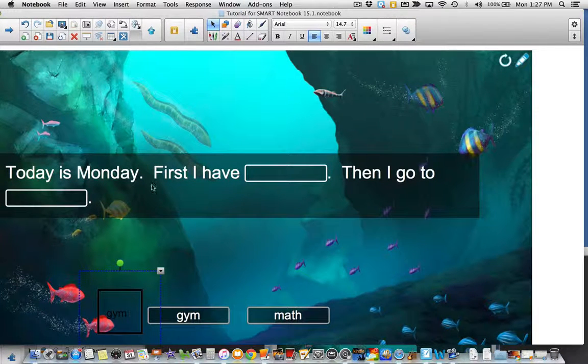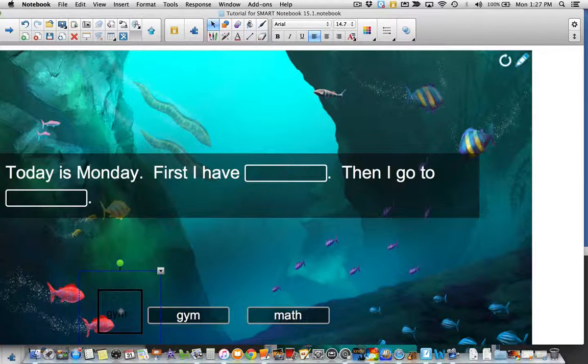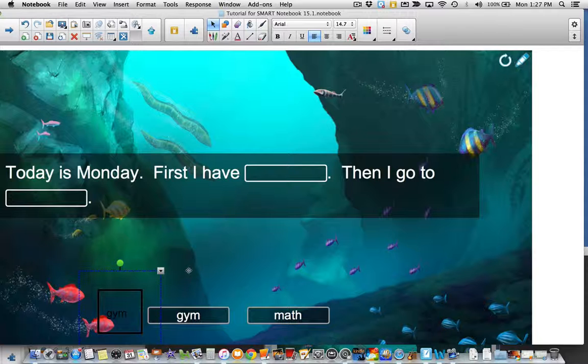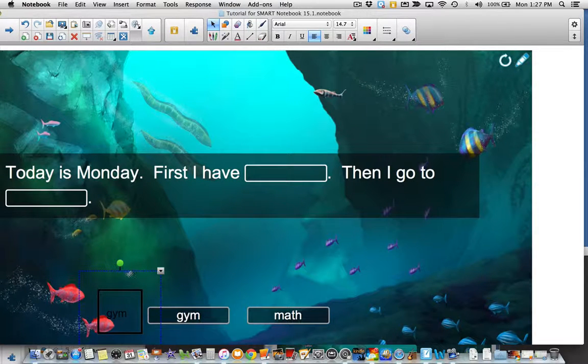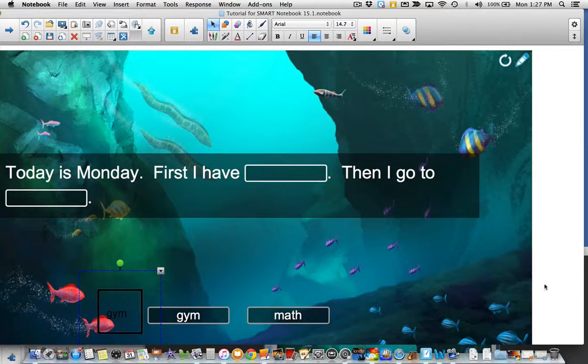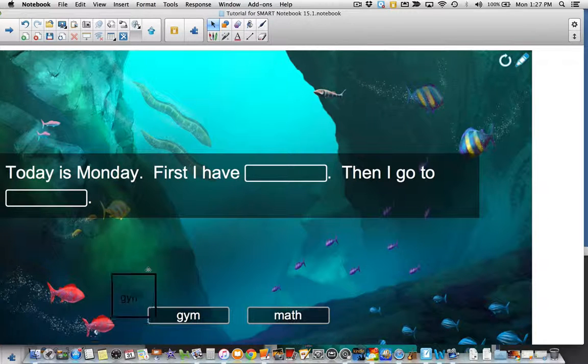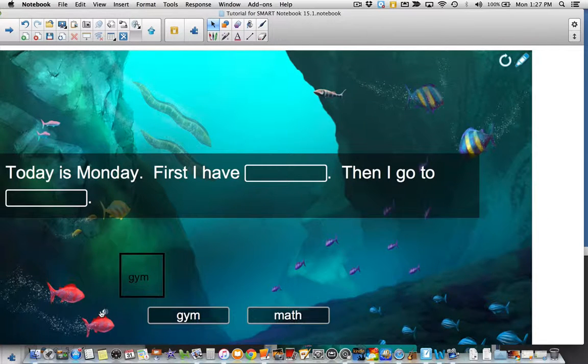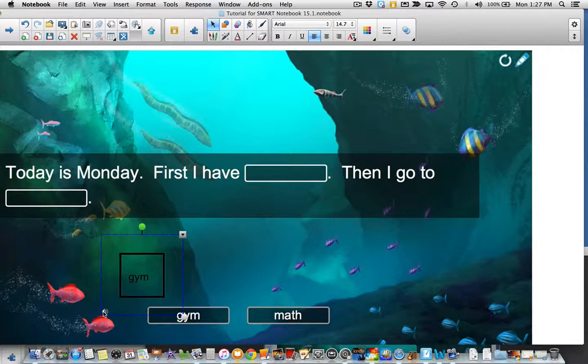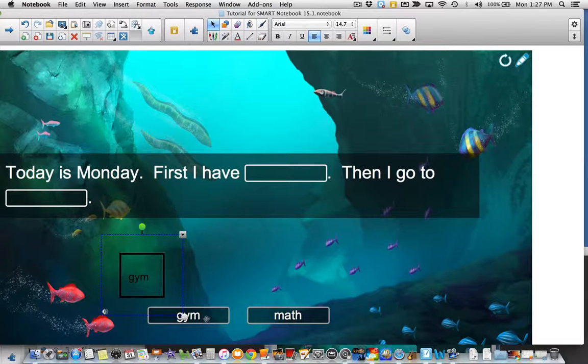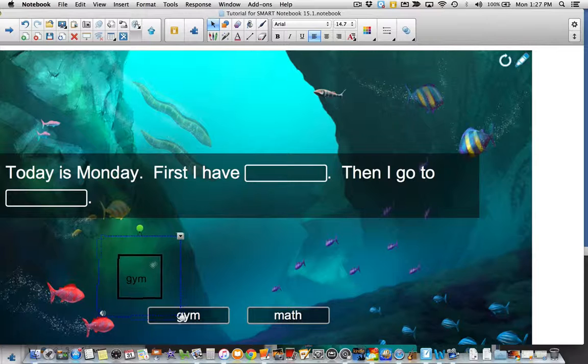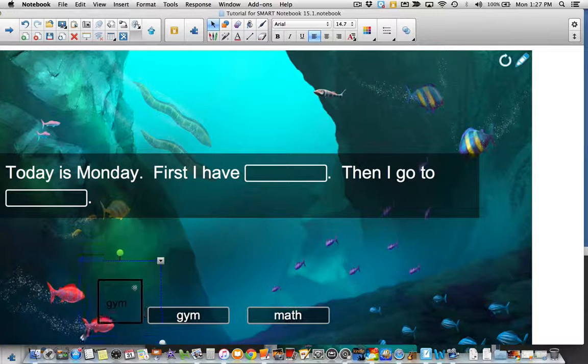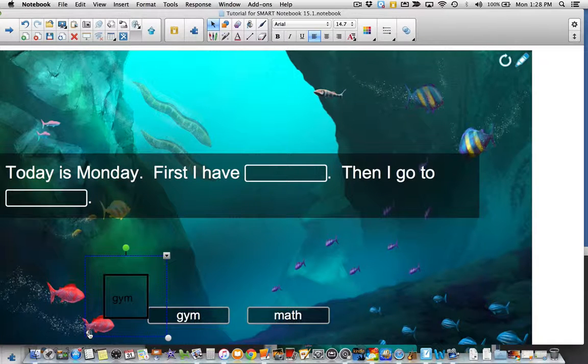You could even create text boxes on shapes and then you could add the words, the audio recording right to the words themselves. If that's something you want to do to support. It's not the actual word in the game that you're adding the audio to, but you could create it and then add it to the actual game itself.